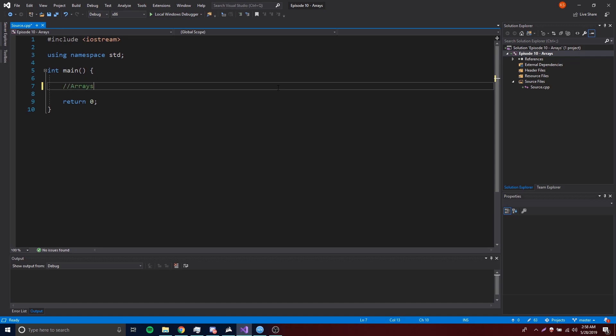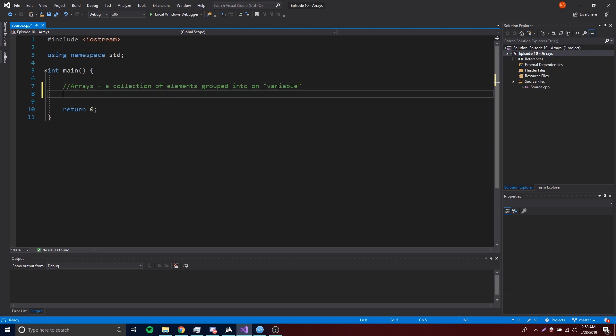Arrays are basically a way for you to store multiple variable values into one variable. An array is a collection of elements grouped into one variable — it's a variable that holds other variables, all into one variable basically.